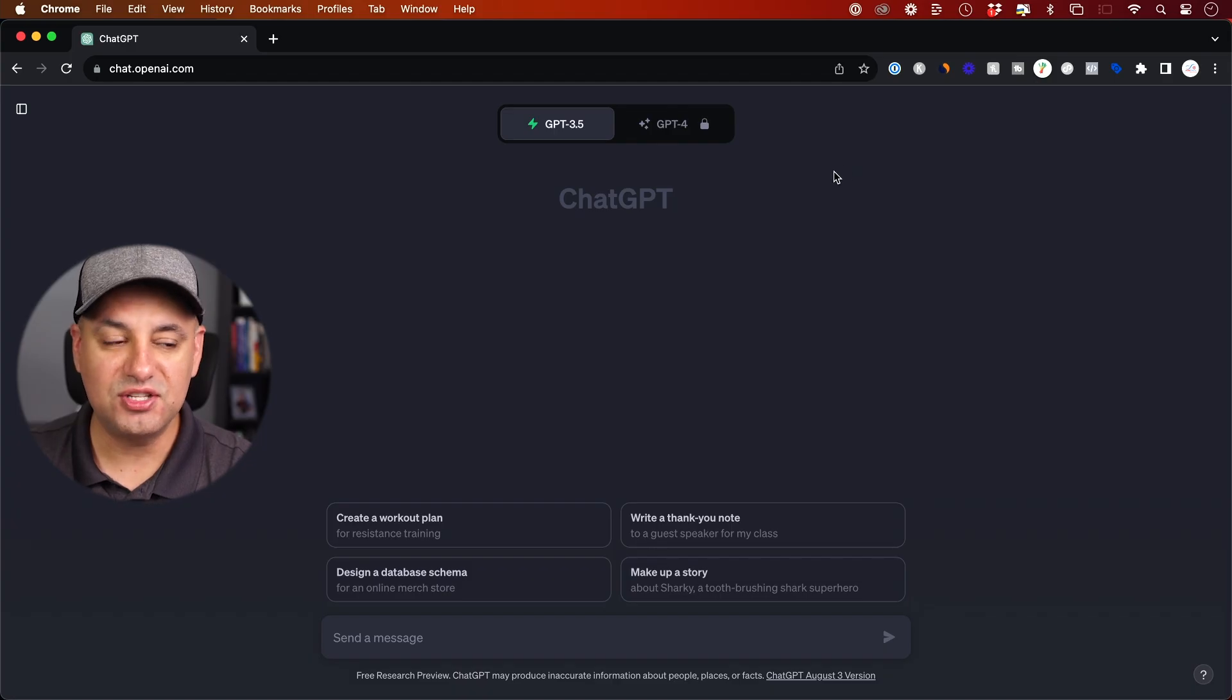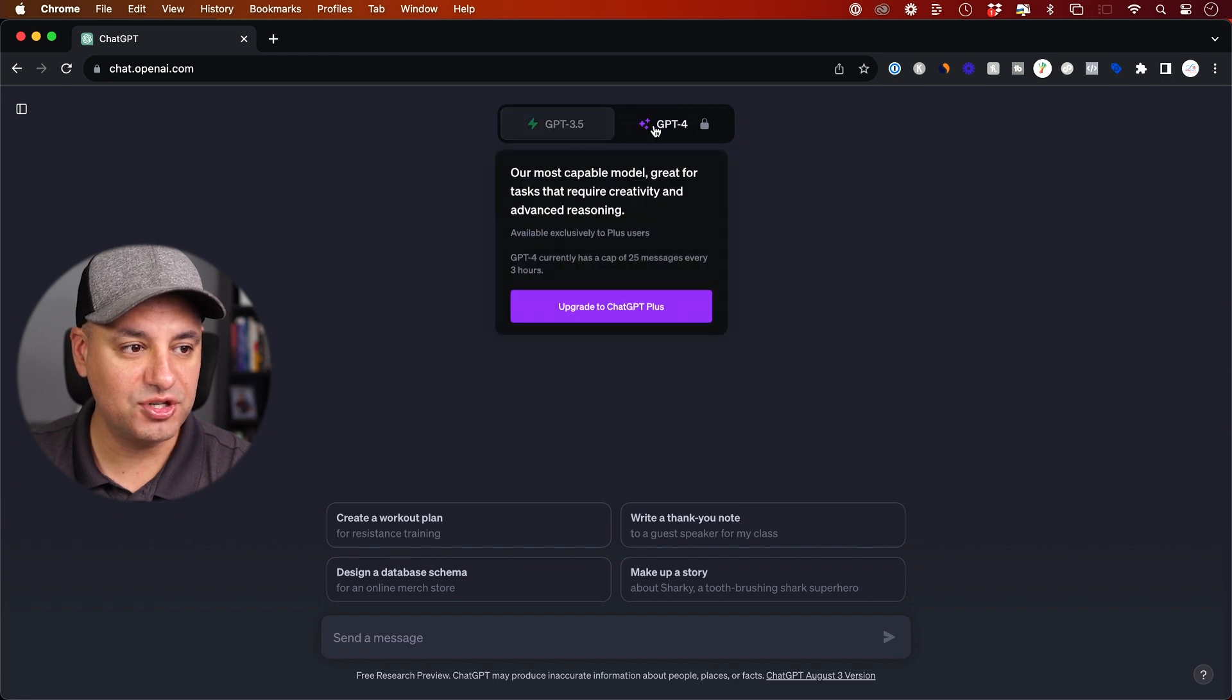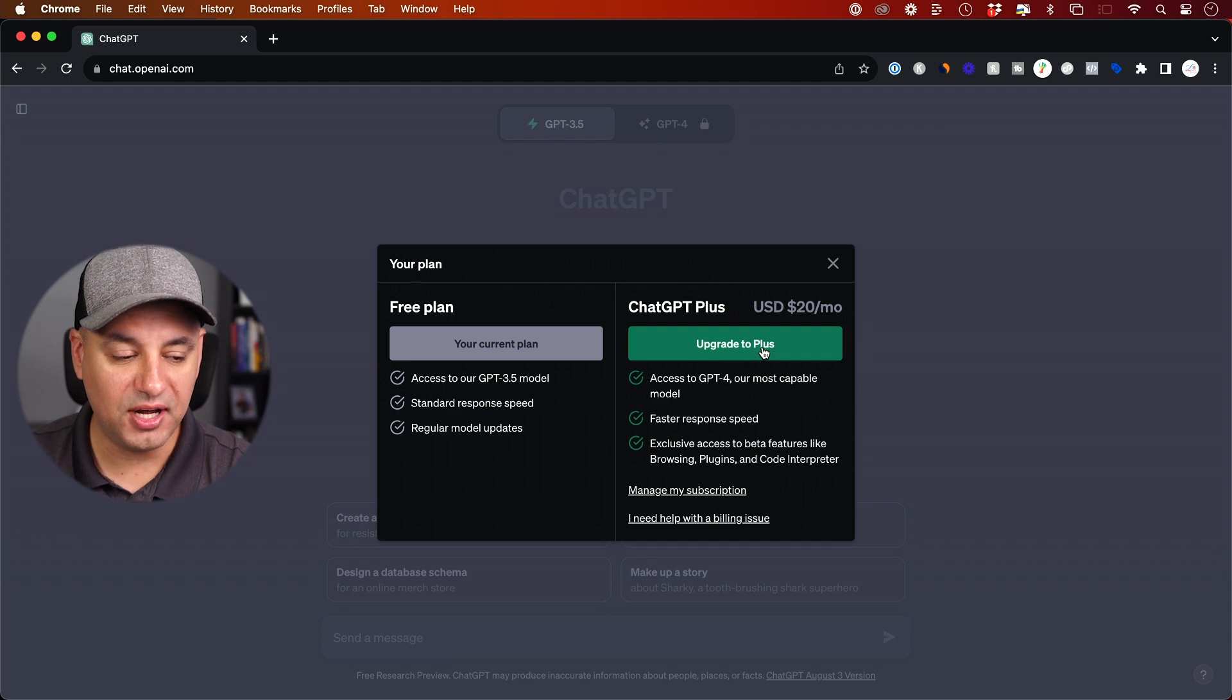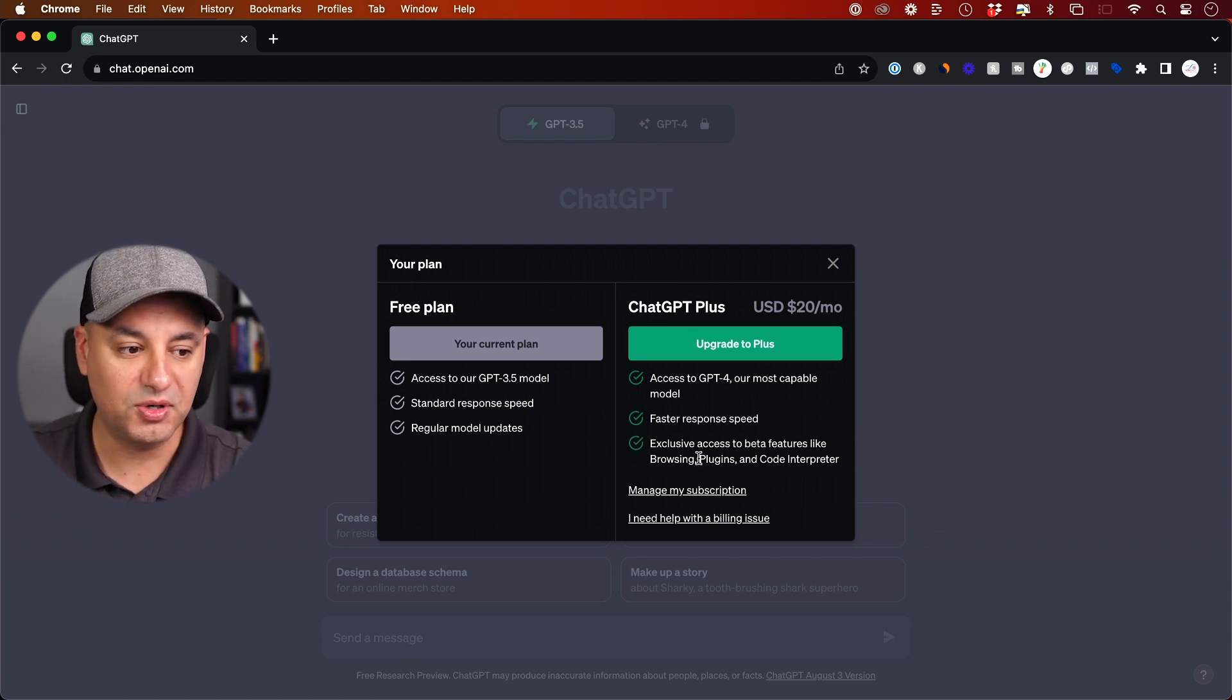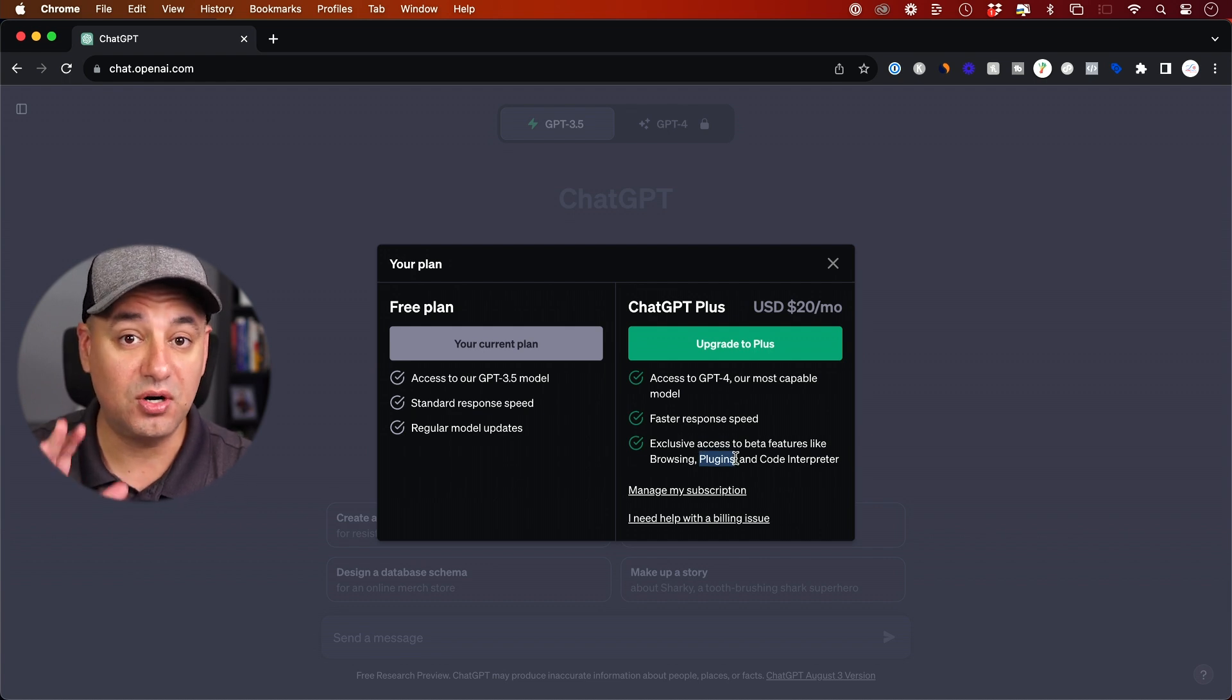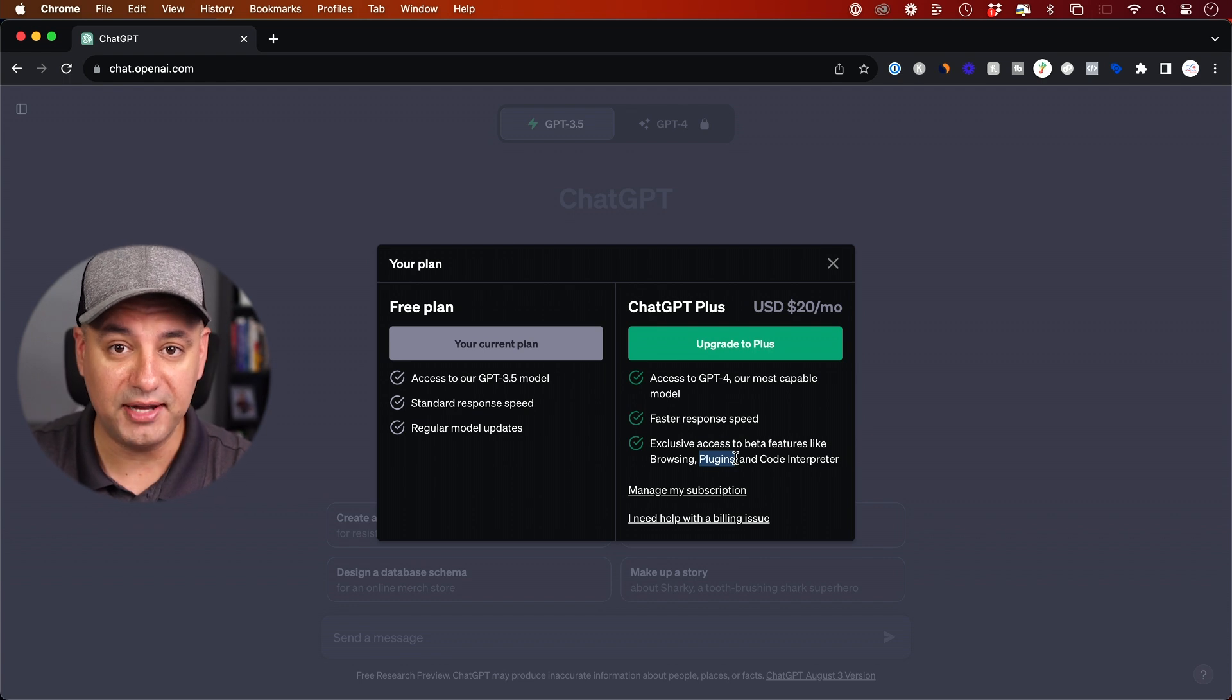The first thing you need is ChatGPT Plus. So if you only have the free version of ChatGPT, you need to click over here and upgrade to Plus. This will give you a whole library of plugins. We're going to use one of these plugins that actually creates our PowerPoint presentation in PowerPoint format.